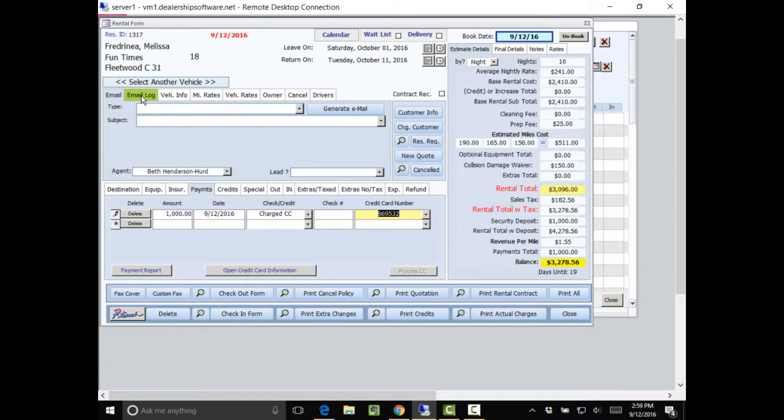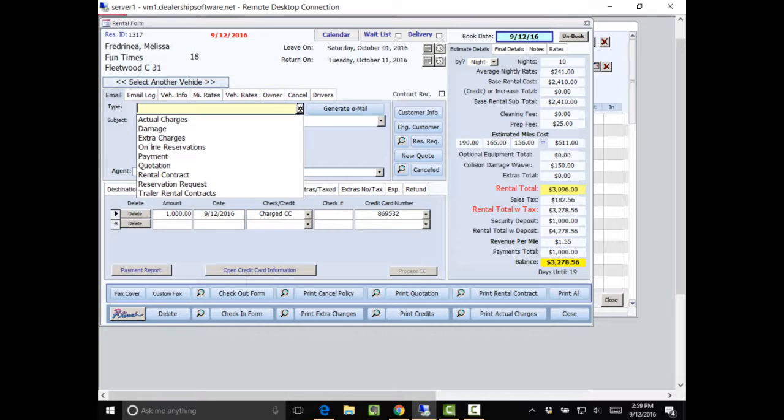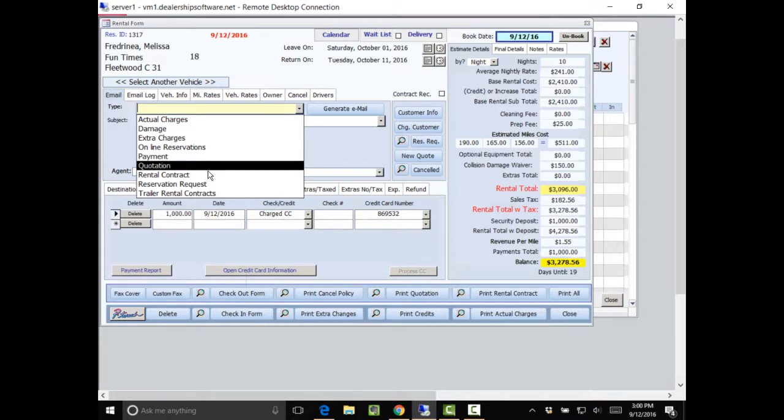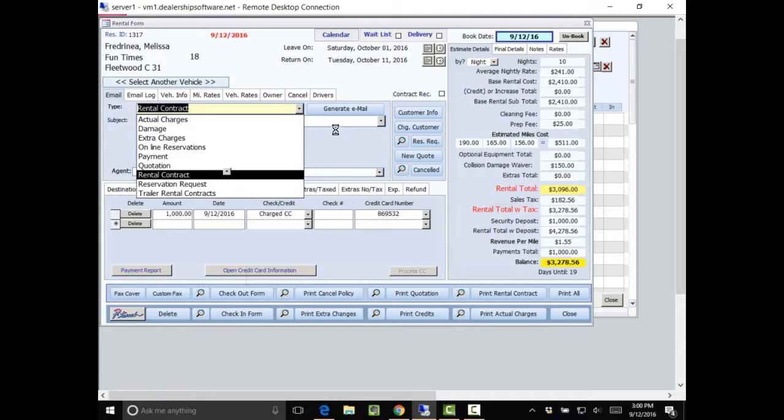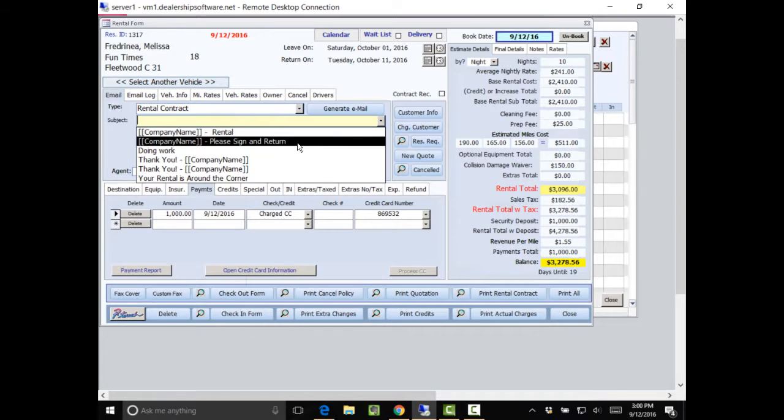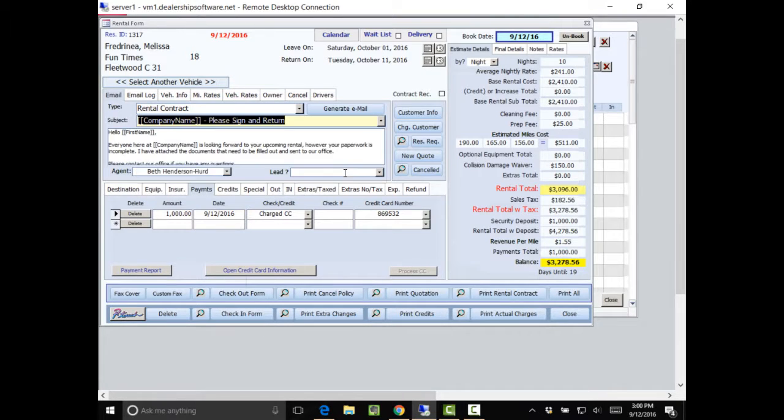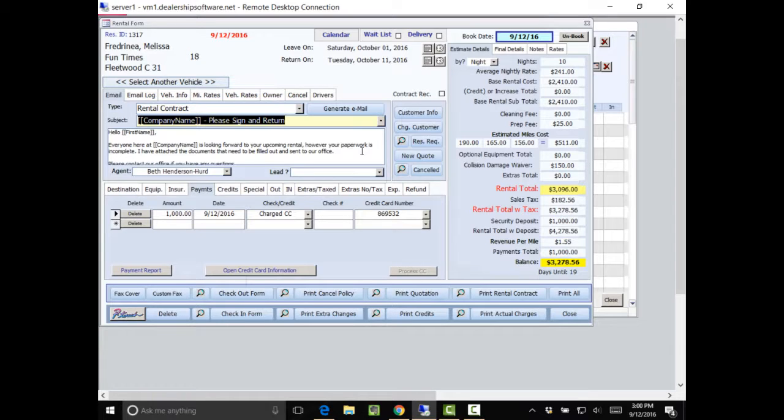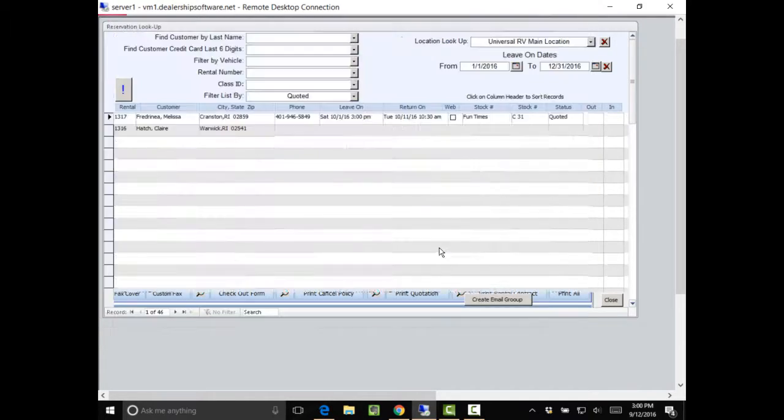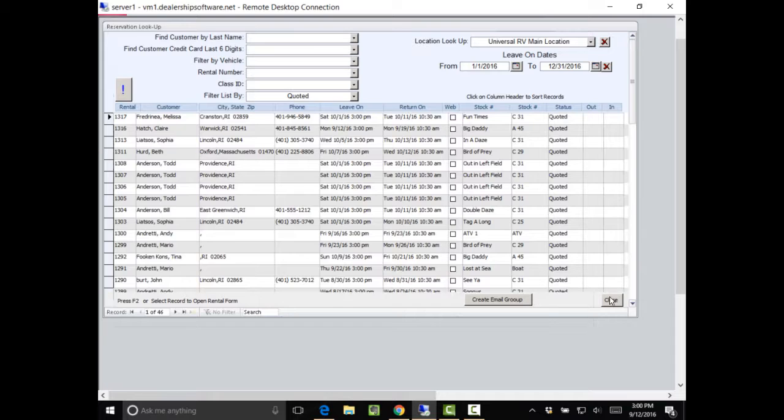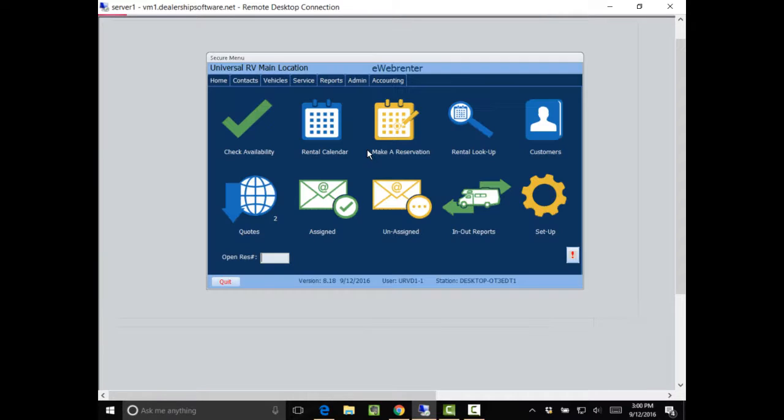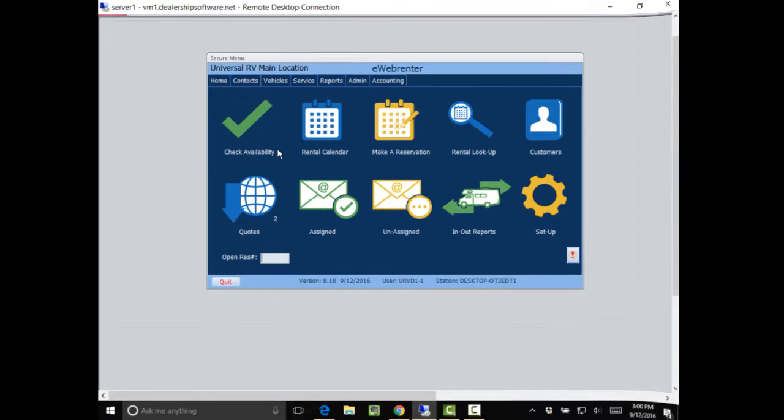So then I could go back into my emails and send her rental contract, which she would then sign and return. And I'd go through the generate email again, and it would go out to her. So that's basics on making a reservation from the check availability tab.